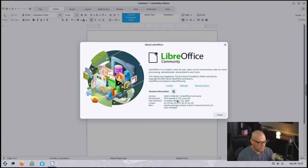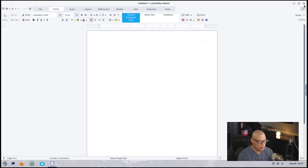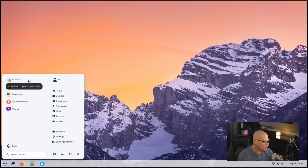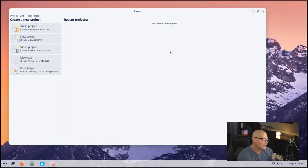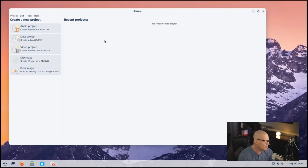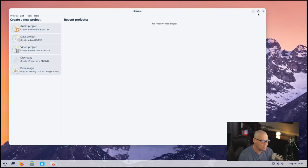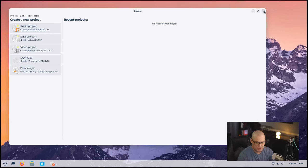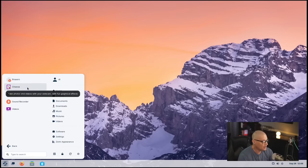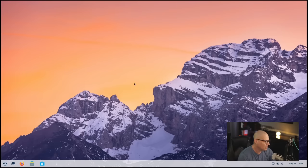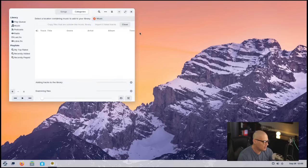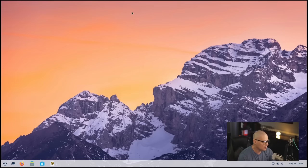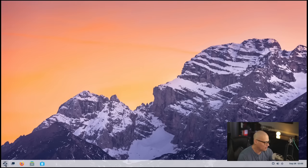Under the sound and video category, we have Brissero, which is our disc-burning utility, which not a lot of people burn discs anymore. I sometimes still burn CDs, DVDs, Blu-rays, so it's nice for me. But a lot of people these days don't even know what optical discs are. So it's interesting that they still ship that out of the box. Cheese is your webcam application. Rhythmbox is an audio player, a very nice little audio player. If I go to About Rhythmbox, this is Rhythmbox 3.4.4, one of the GNOME applications again.